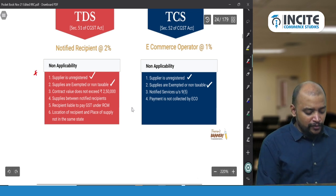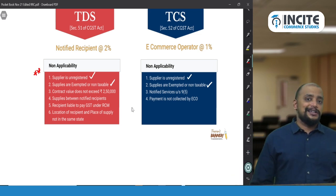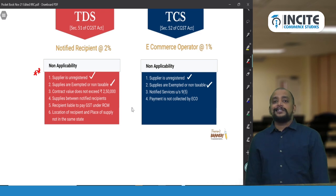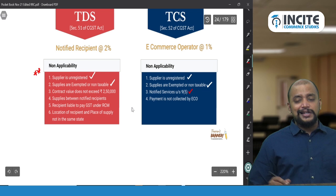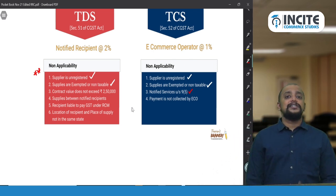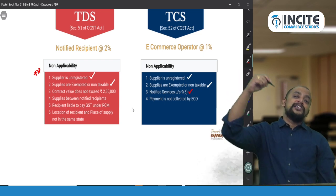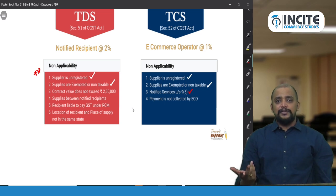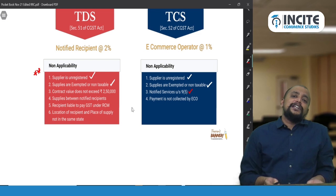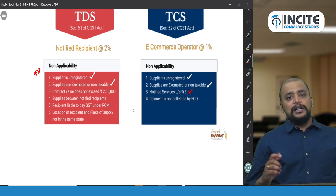There are six cases of TDS non-applicability to remember. For TCS, the first two are the same: unregistered supplier and exempt/non-taxable supplies. A third case specific to TCS is Section 9(5) notified services — housekeeping, accommodation, and transportation of passengers by radio taxi, motor cab, maxi cab, or motorcycle. In these cases TCS is not applicable because the liability to pay GST itself falls on the e-commerce operator.